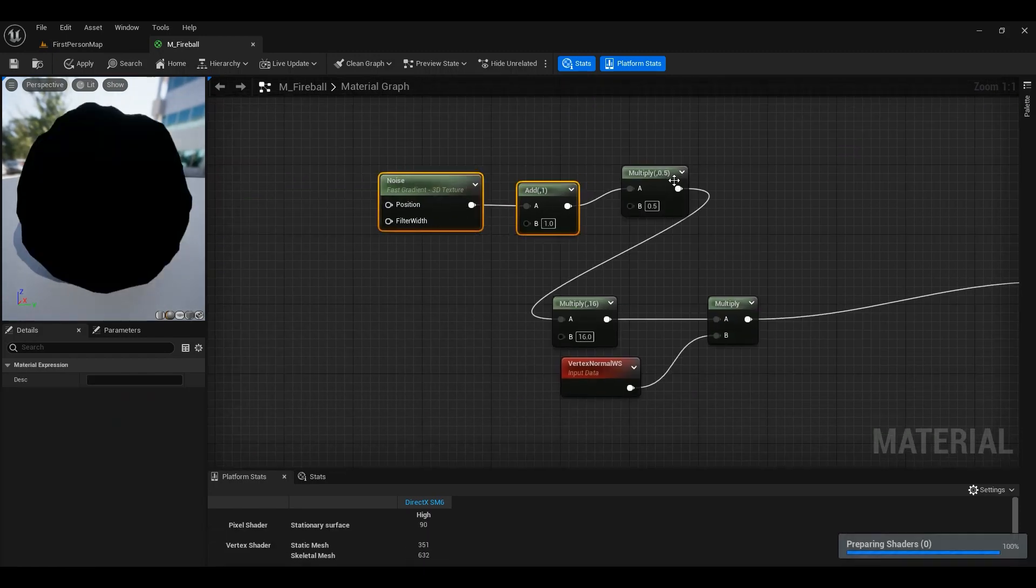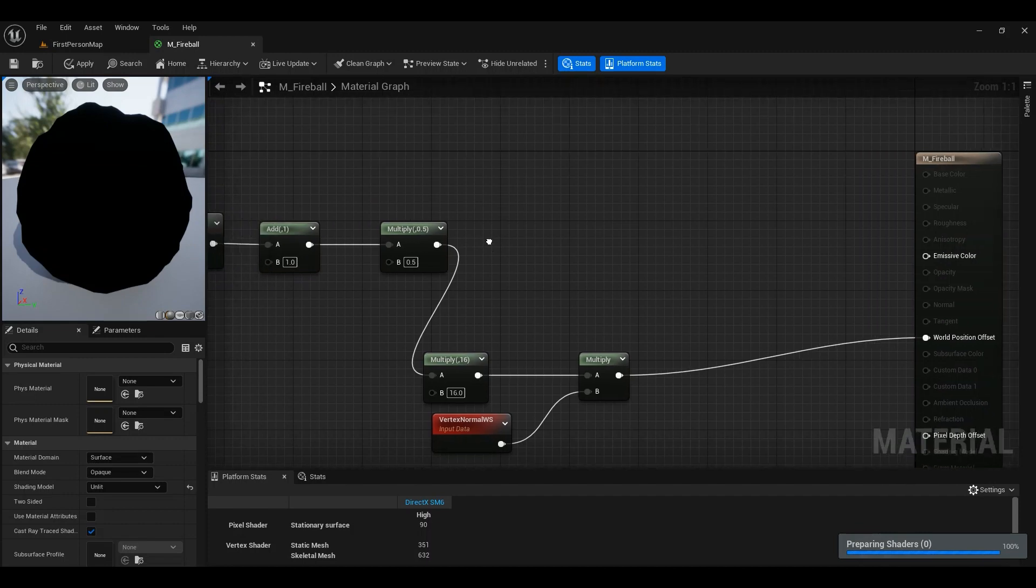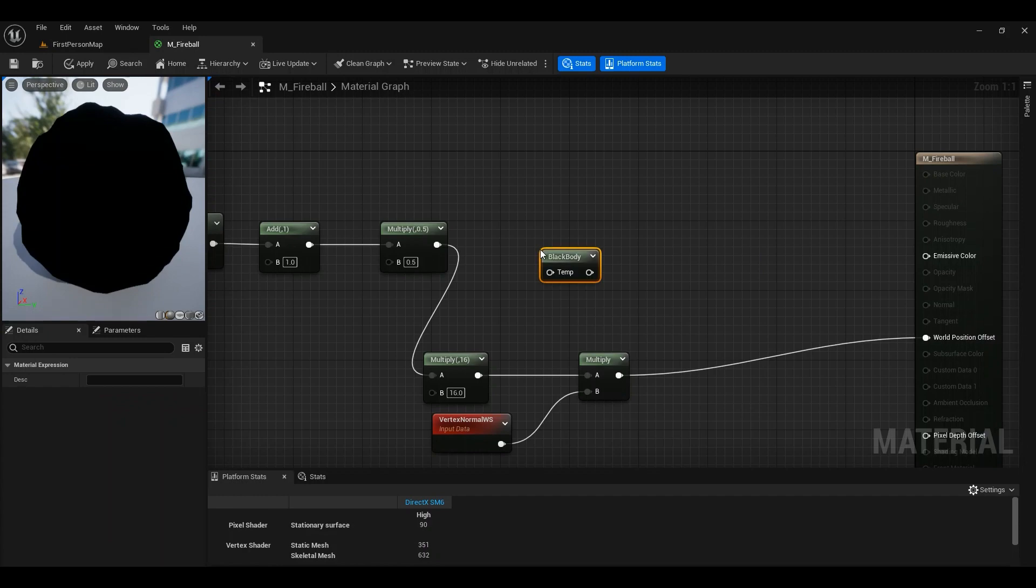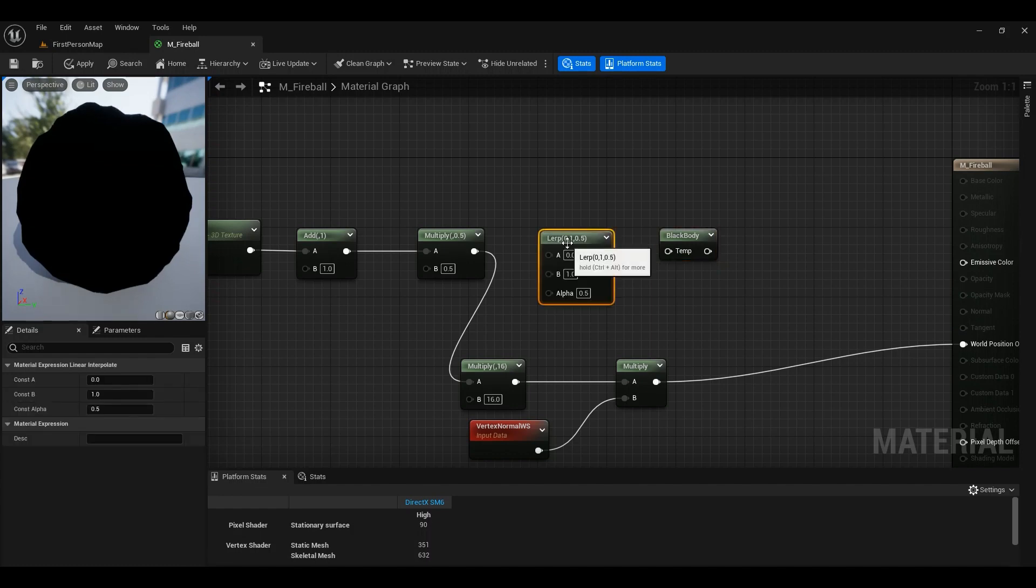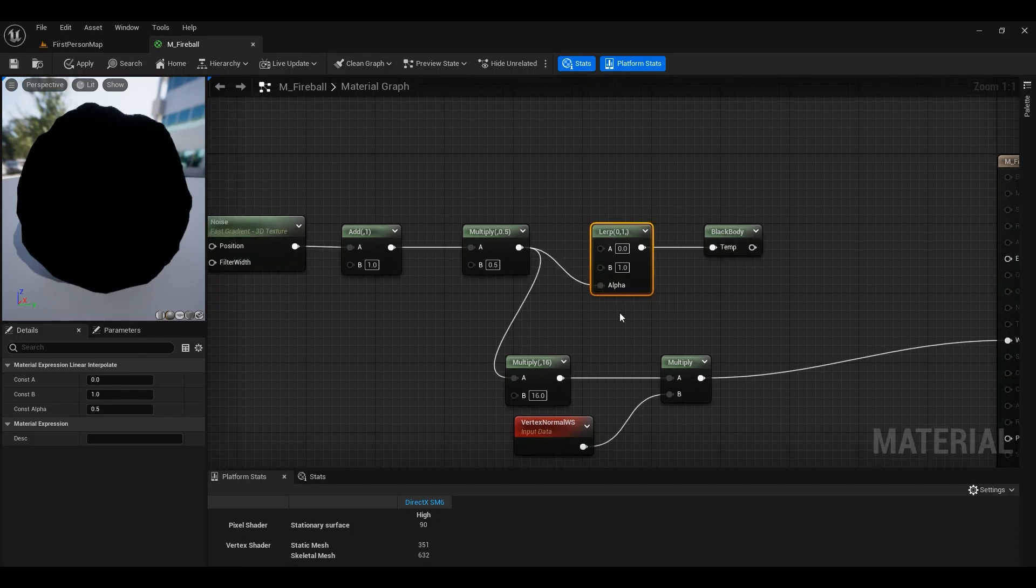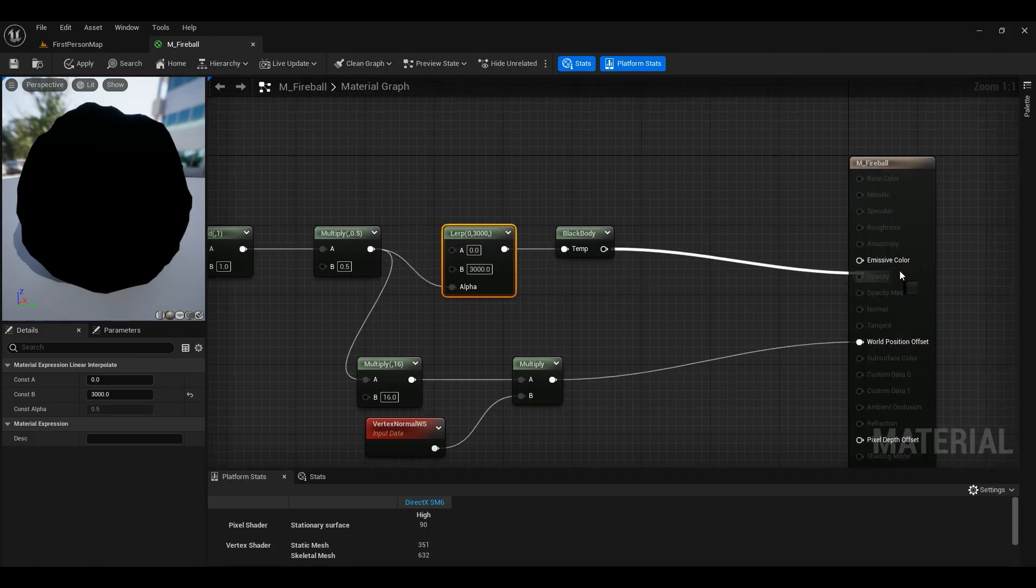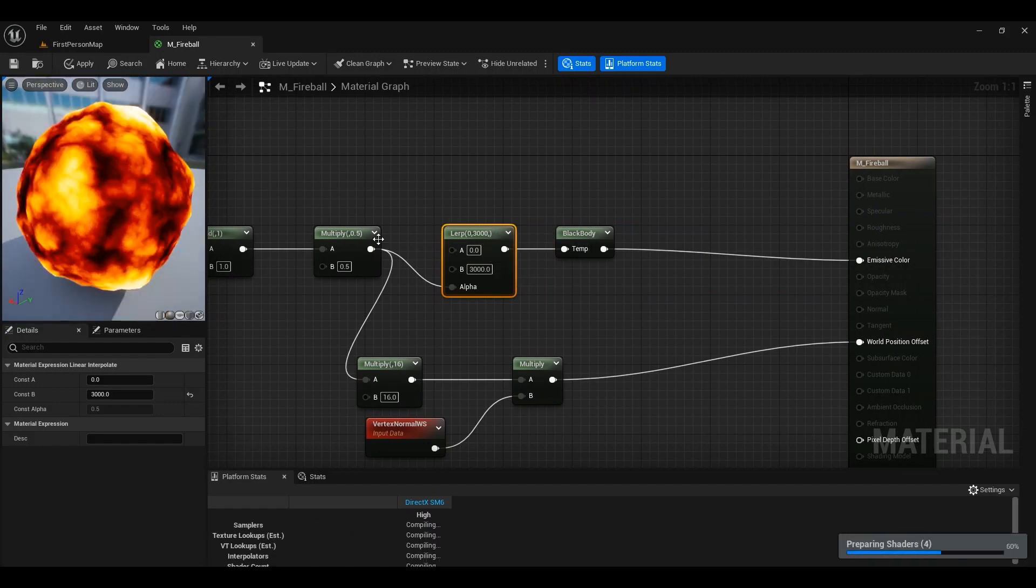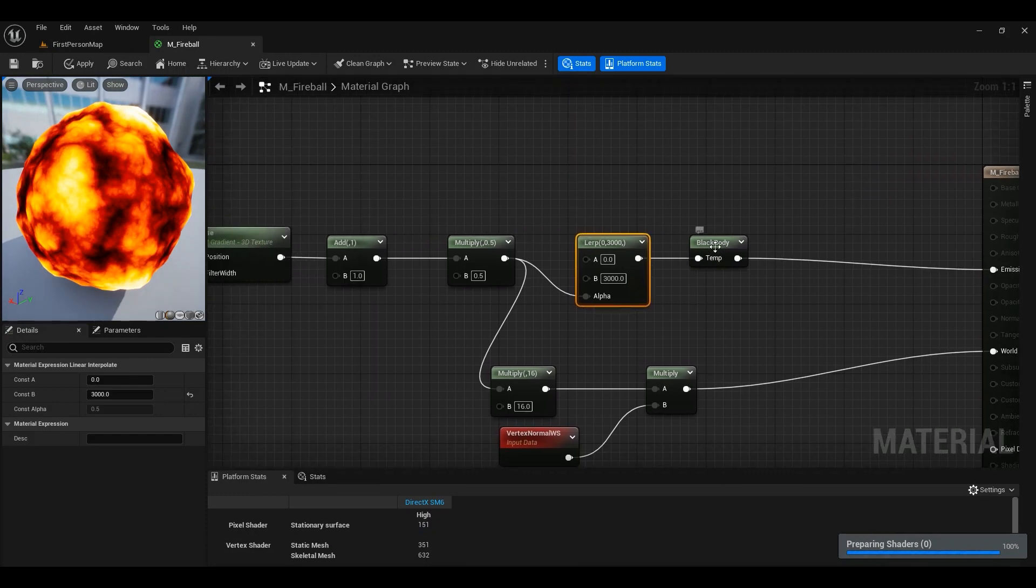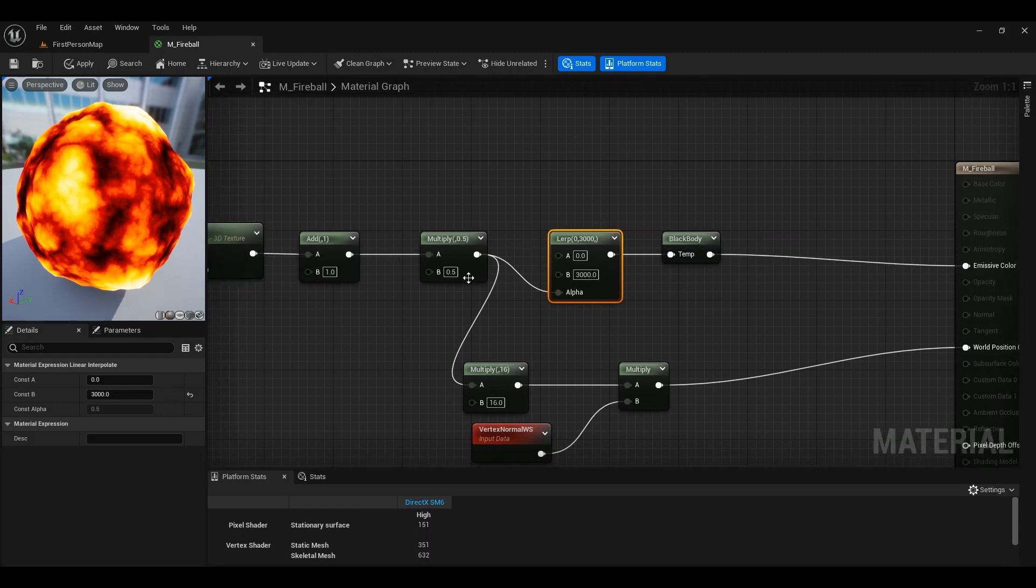What we can do right now is we can use this value and use a node called blackbody. What blackbody does is, I mean, I'm going to explain it later on a little bit more. So hold L on your keyboard and use Lerp for your blackbody. And this will be our alpha. It will be between zero and probably 3000. Okay, so you give blackbody a value and that value is a temperature and blackbody simulates the color of the temperature for you. This is a very useful node.